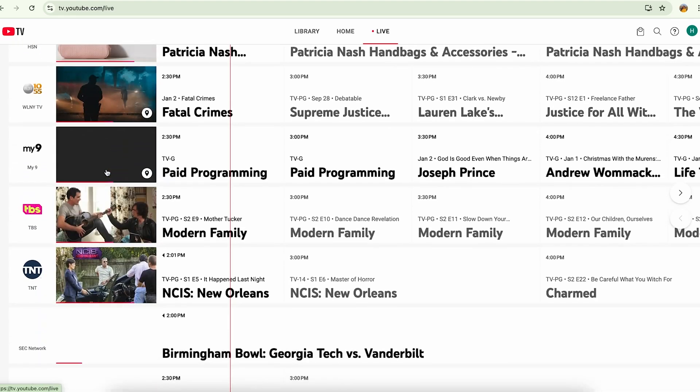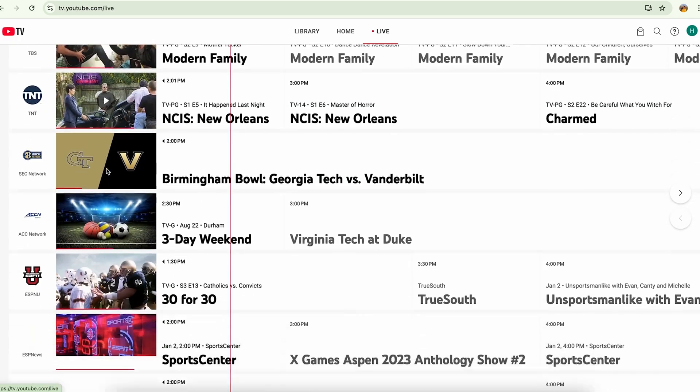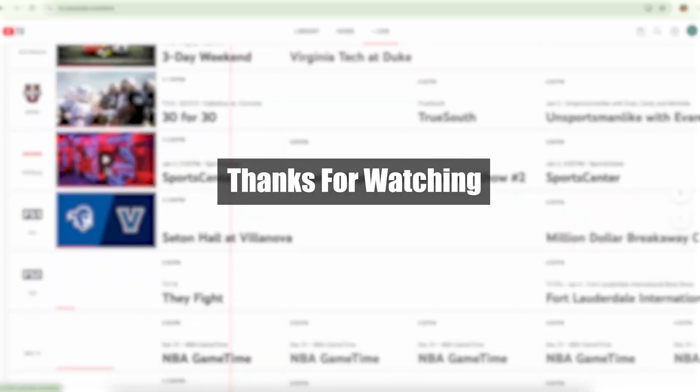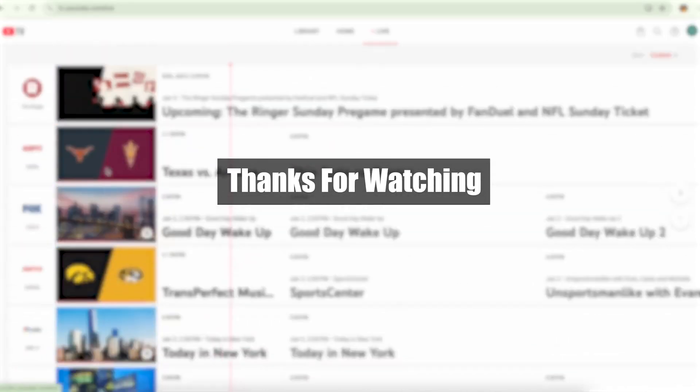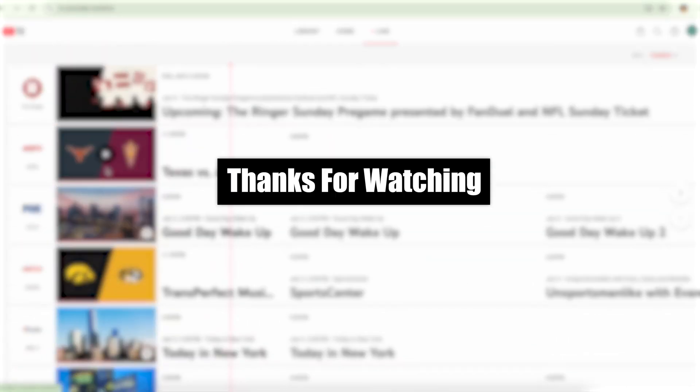This is how you're going to remove the channels in YouTube TV. I hope this was helpful. Thank you so much for watching.